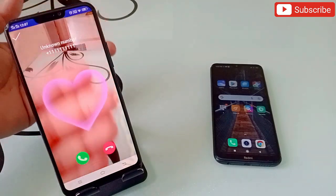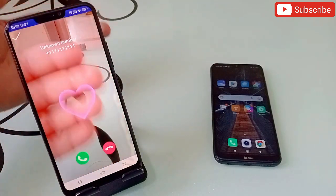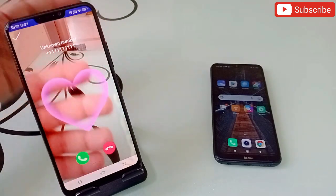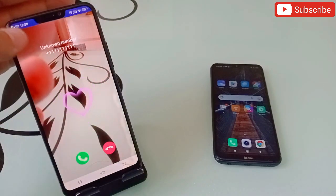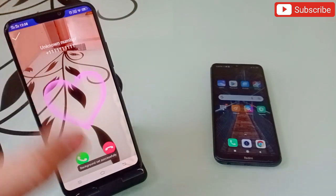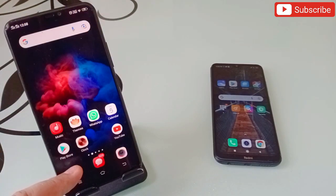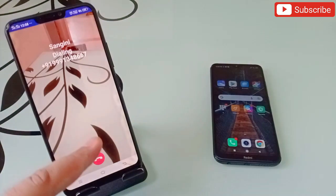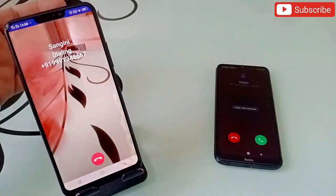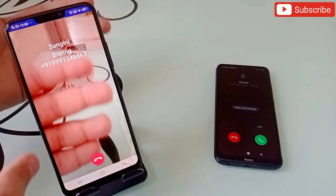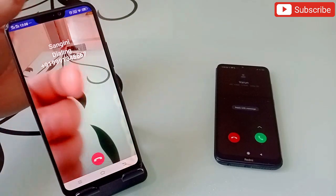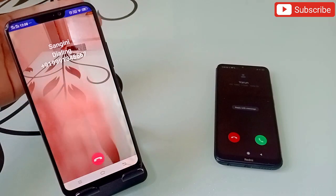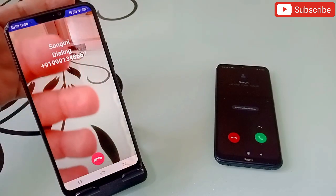I'm gonna select this one here. Whenever I receive any call, my phone screen will look like this — I can see my hand as well through my phone. I'm gonna check this option here and it will be done. Now I'm gonna make a call to this phone, and here we go. See this — the call is coming in but my phone screen is totally transparent. I can see what is going on behind my phone.